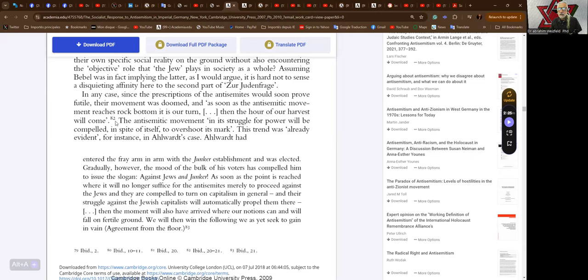The anti-semitic movement in its struggle for power will be compelled in spite of itself to overshoot its mark. This trend was already evident for instance in Alwardt's case.